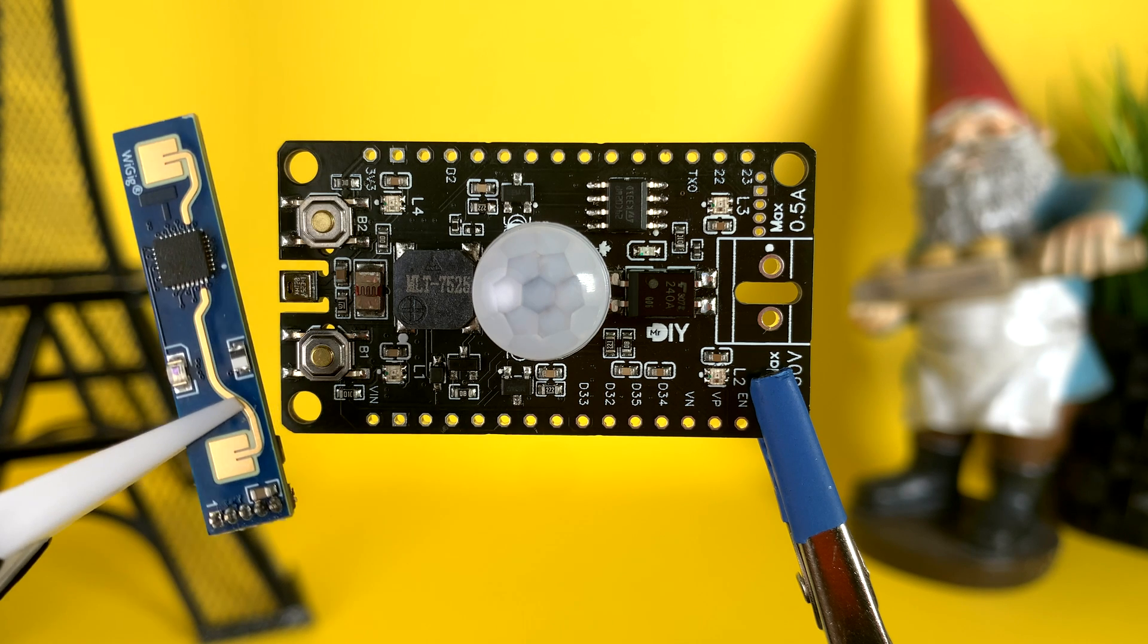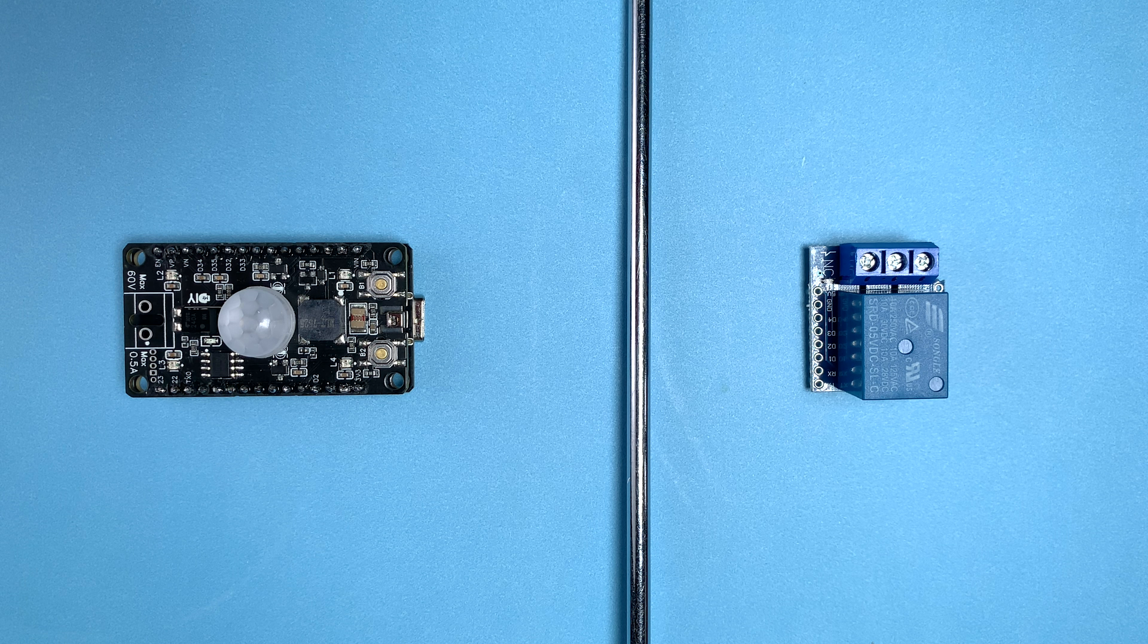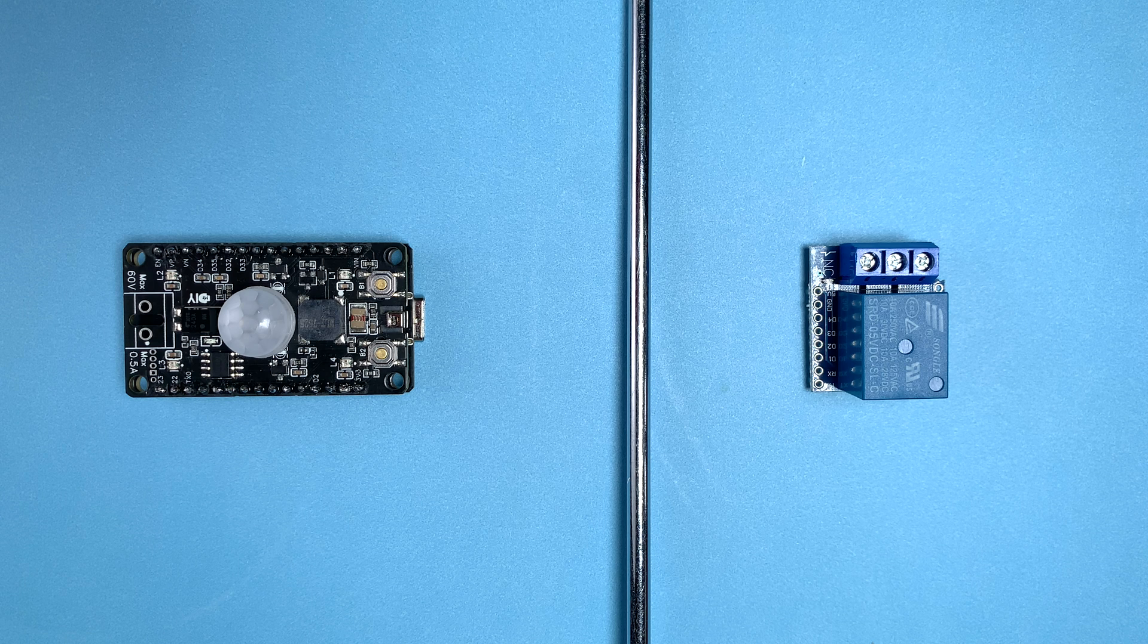Most of these sensors are pretty familiar, so I won't dive too deep into their specifics. However, I do want to highlight the relay. It's not your usual mechanical relay. Unlike those popular blue ones, this relay is designed for low power voltage and current. I opted for it for a couple of reasons.